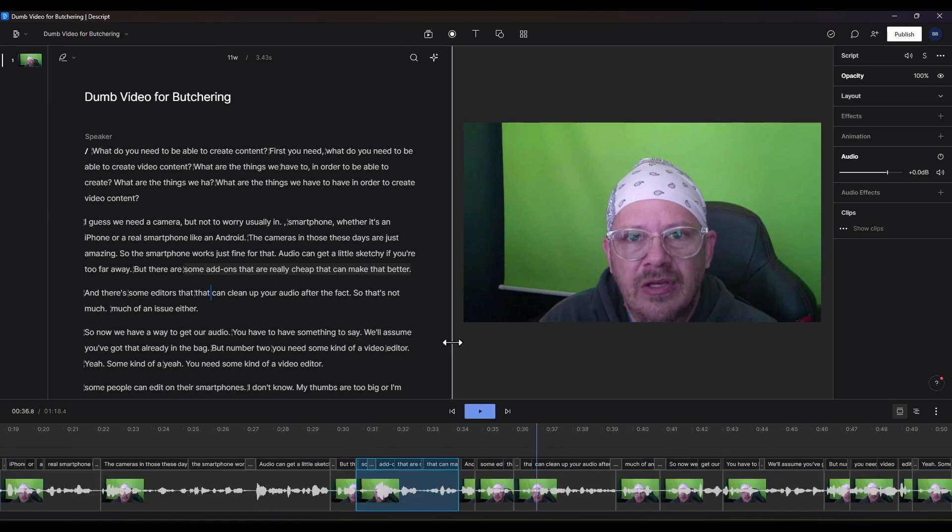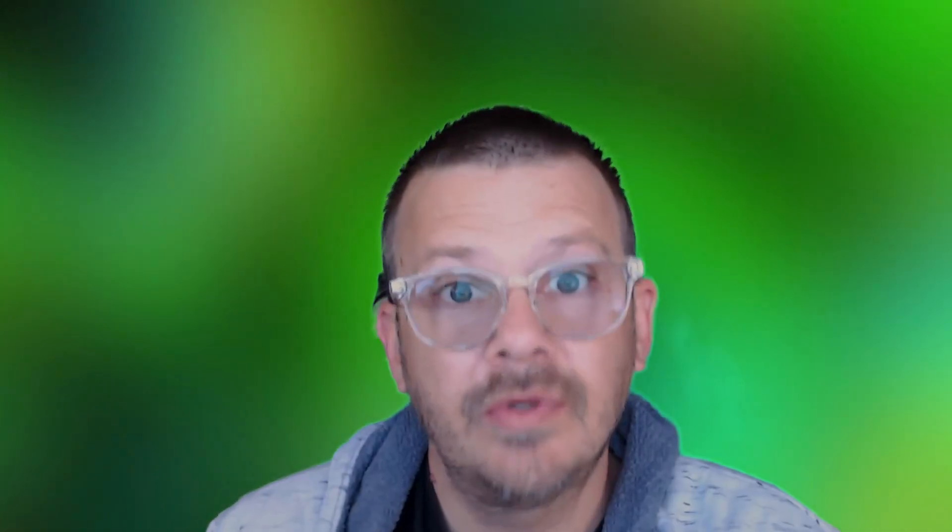The next thing we're going to do with this video is we're going to ignore part of the script. We're going to edit this script a little bit more. We're going to tell Descript what we want it to ignore so that we can clean up our script. I hope you'll stick with me for that. Just click the video on the right hand side of your screen there and we'll get going.